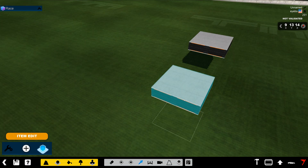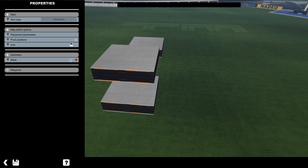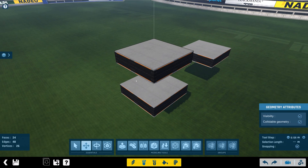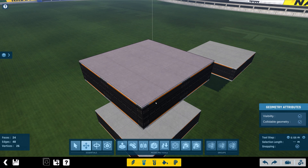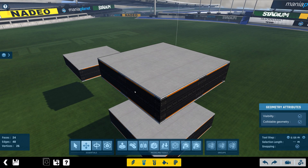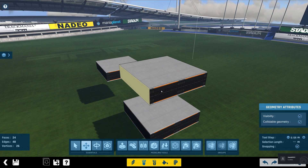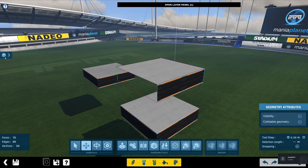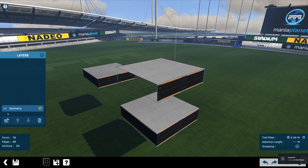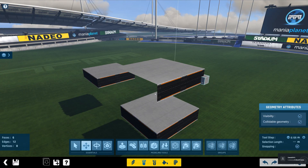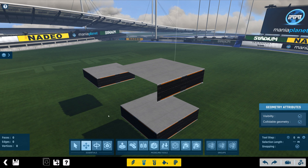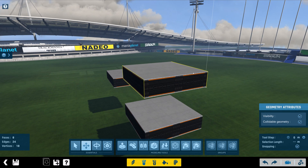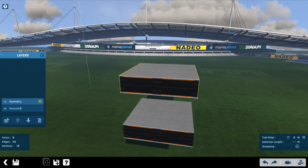First of all you need to convert the platform block to an item. We're going to open up MeshModeler. And I'm going to actually cut these two faces on two sides. I'm going to place those on a new layer. I'm going to go ahead and change the tool step to zero so they get pasted exactly in the same place that they were on the first layer.